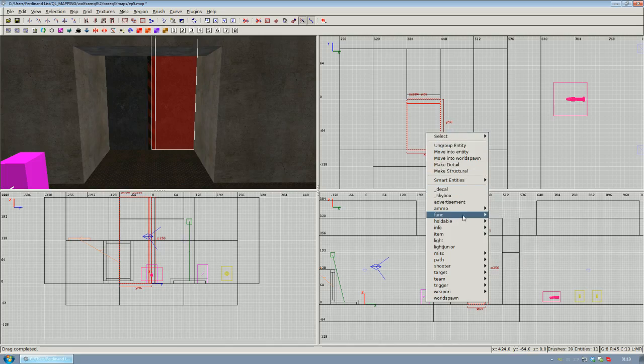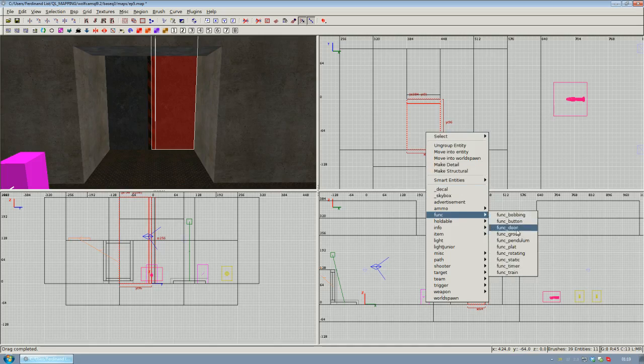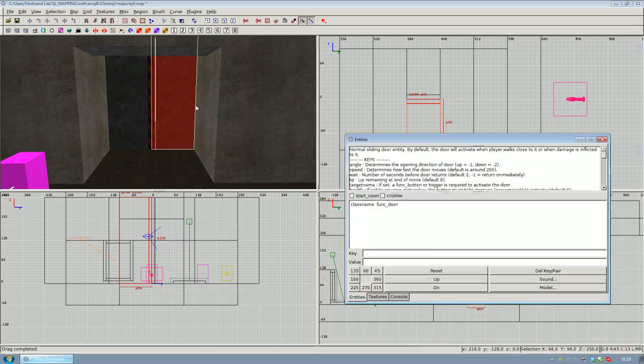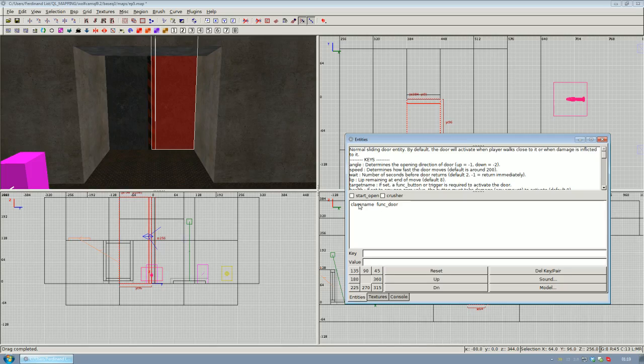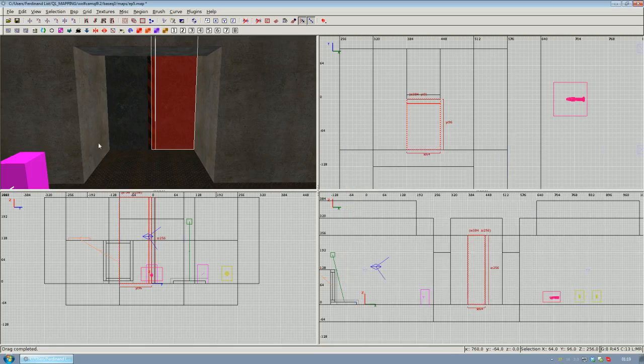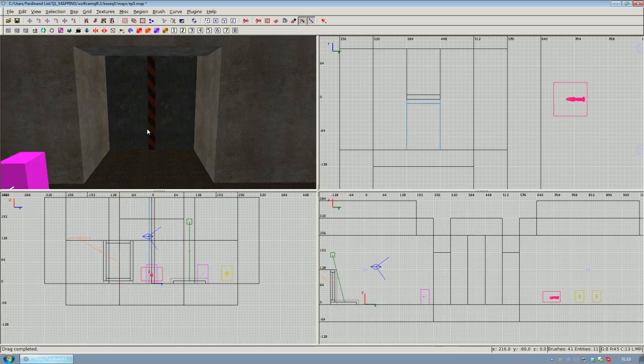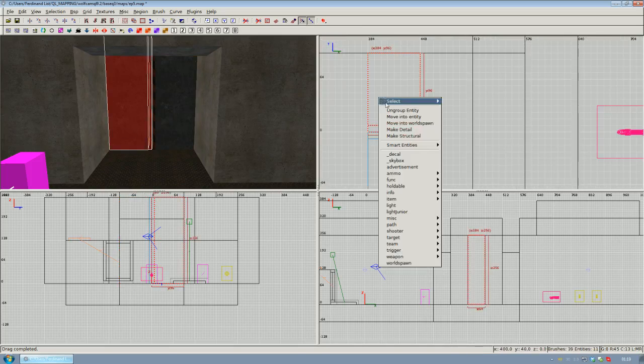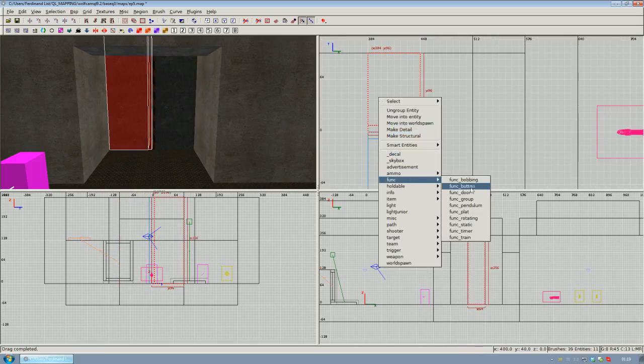Select either part of the doorway one after another and right-click to bring up the entity menu and navigate to the function submenu. Once you've arrived, select func_door. What this is going to do is convert those two brushes to be a door. If you bring up the entity inspector, you can see those brushes now have the class name func_door. Repeat this step for the other part of our doorway as well.